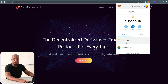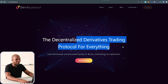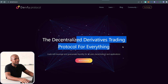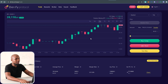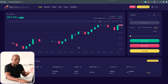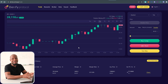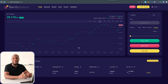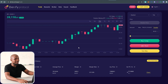Welcome back to the channel. In this video we're going to be using a testnet for a decentralized derivatives trading protocol. Everything is on a testnet so we're going to be trying out this exchange, sending them feedback, and in about 28 days their testnet will be over, which means they will most likely be launching and will be sending us free airdrops.